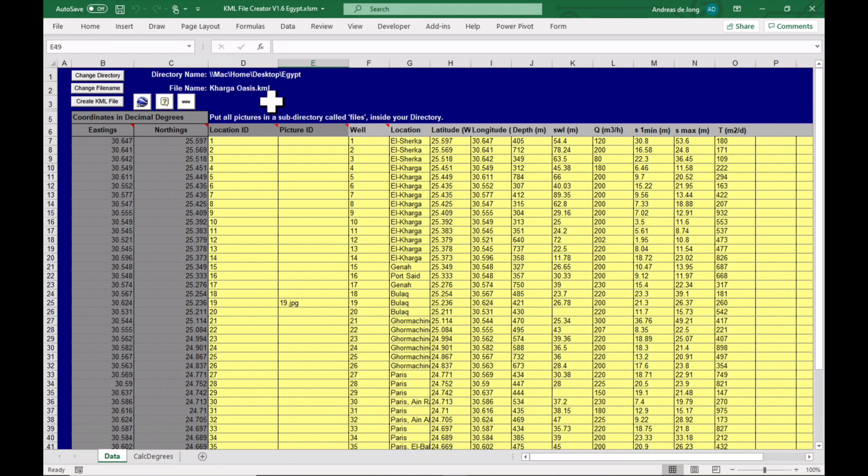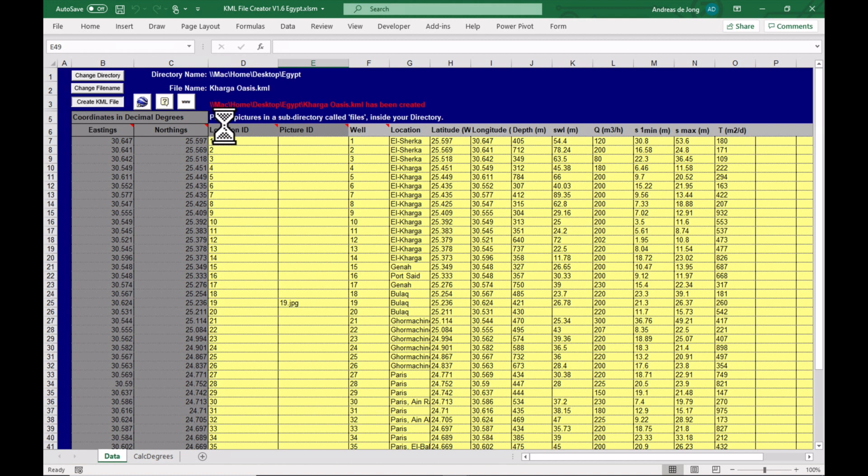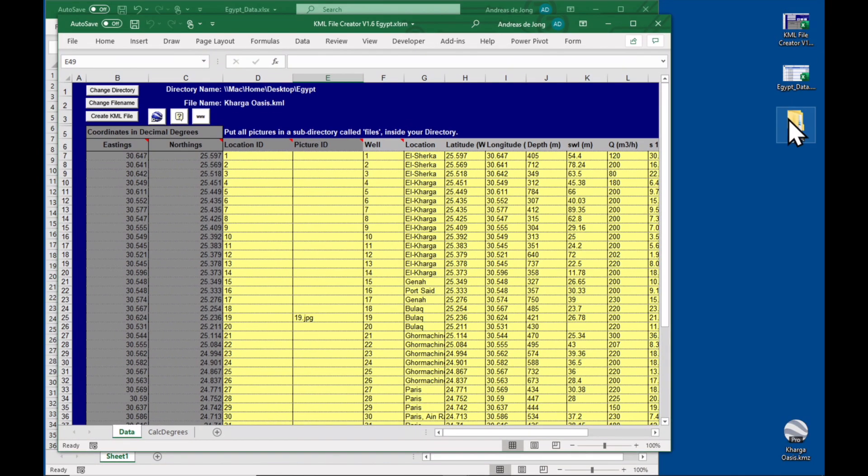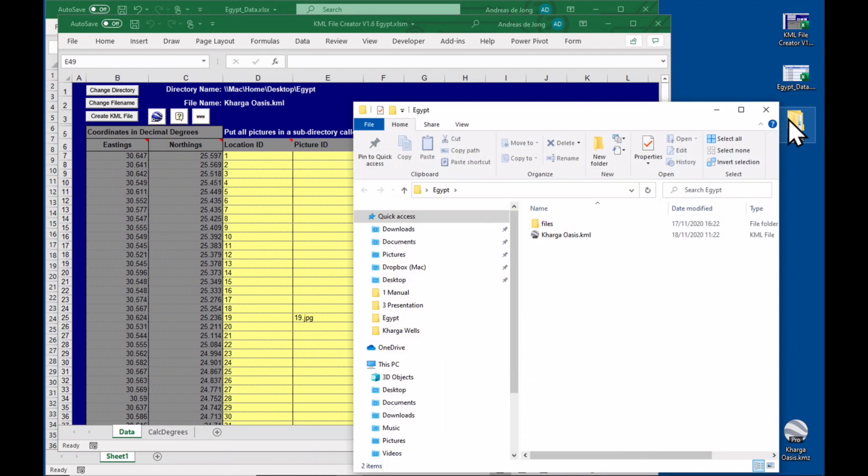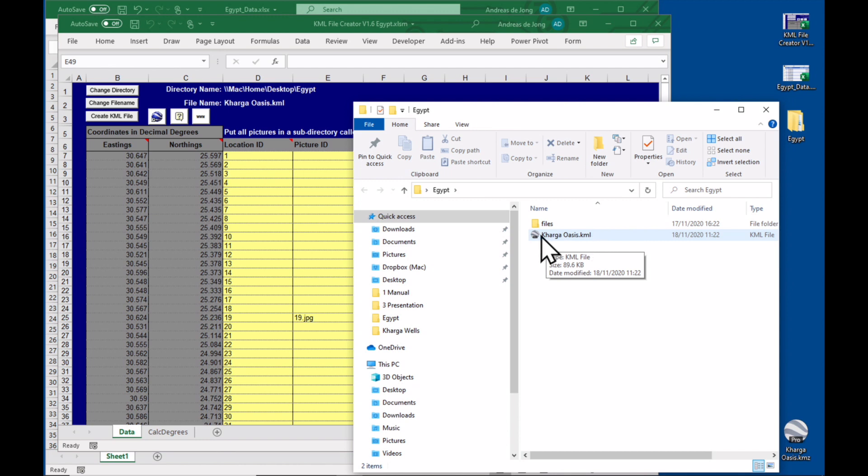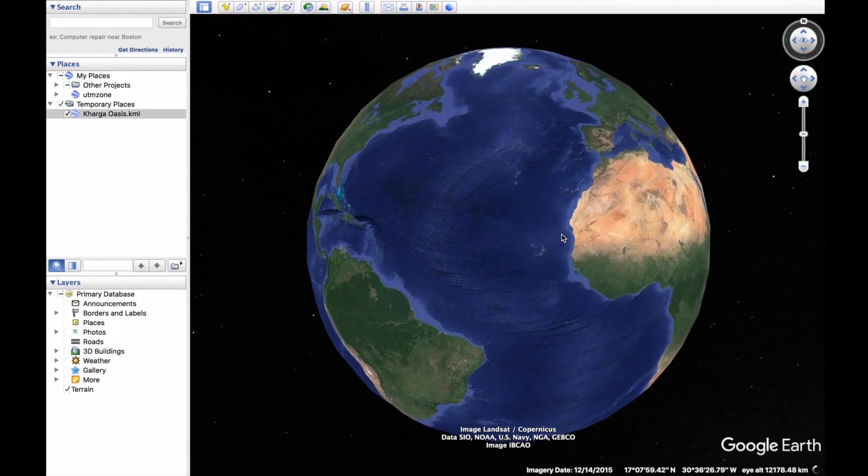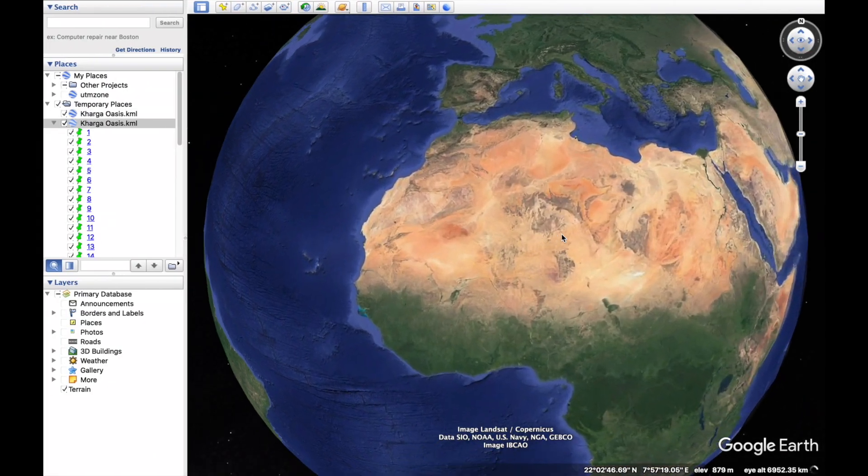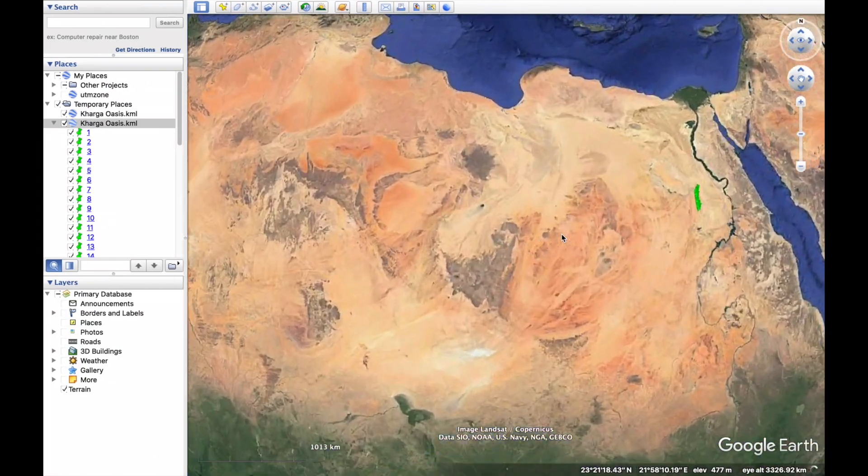Right, so our directory is on the desktop called Egypt and the file name is Kharga Oasis dot KML, which means keyhole markup language, which is the standard language for Google Earth. Okay, everything is ready. Let's create a KML file. All you need to do is press on this button and you should see some red text here when it has been completed. Let's open our Egypt folder.